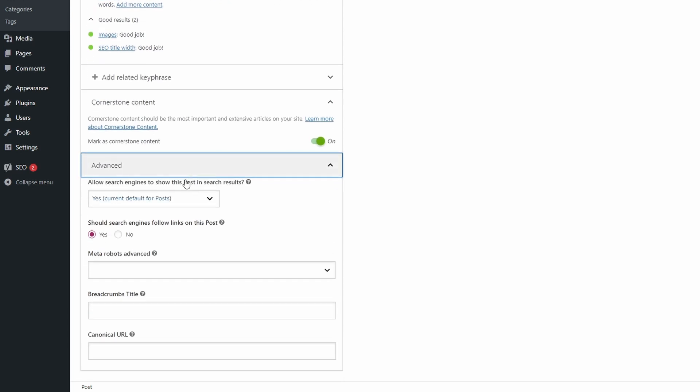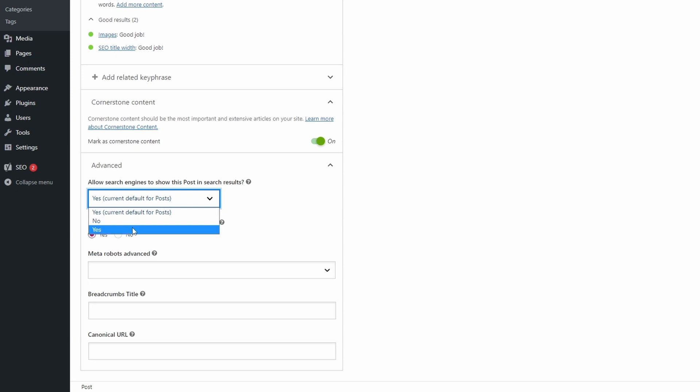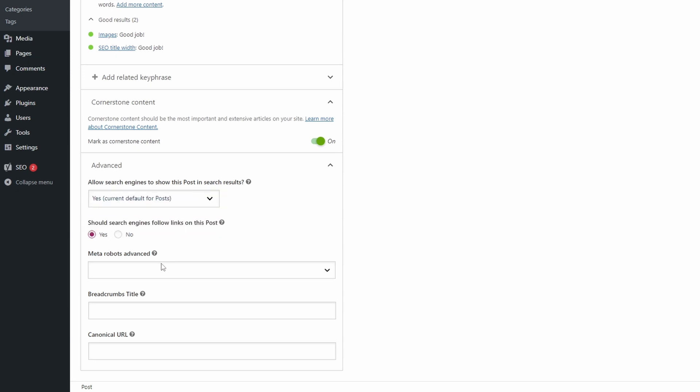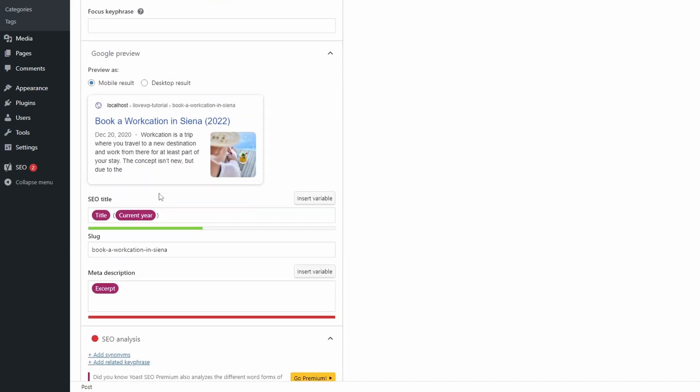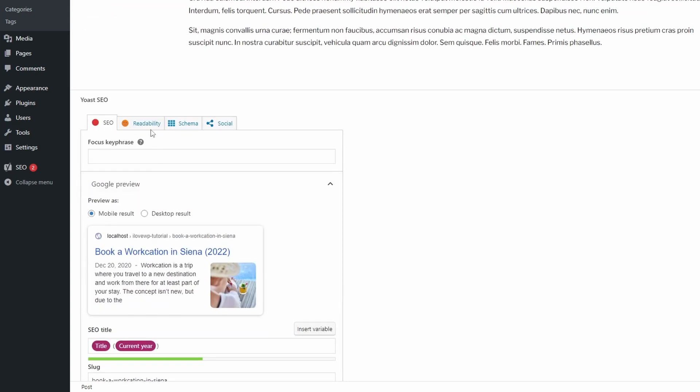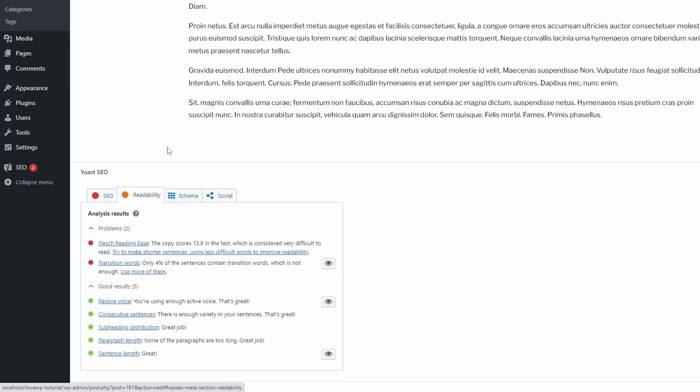In the Advanced tab, you can instruct search engines not to index a page. You can do this with low-value pages that are not expected to bring organic traffic. People often no-index their standard legal pages and pages with sensitive information.